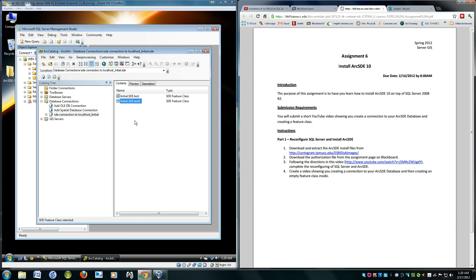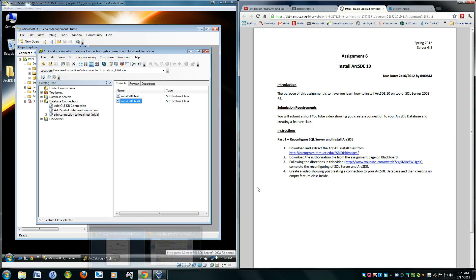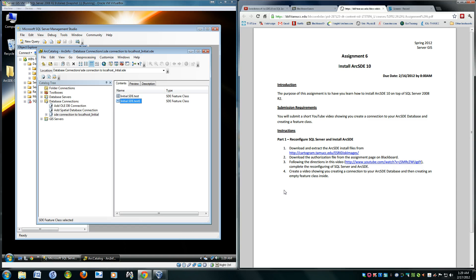Basically, I have shown you that I created a connection to my database and created my feature class within it. Hopefully you enjoyed the presentation. Thank you, and have a good one. Good day.